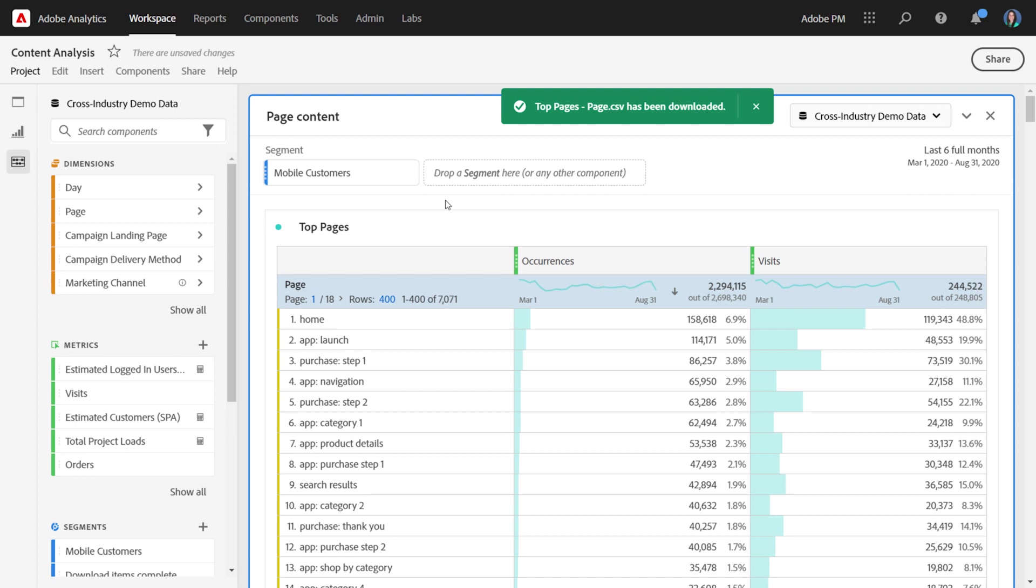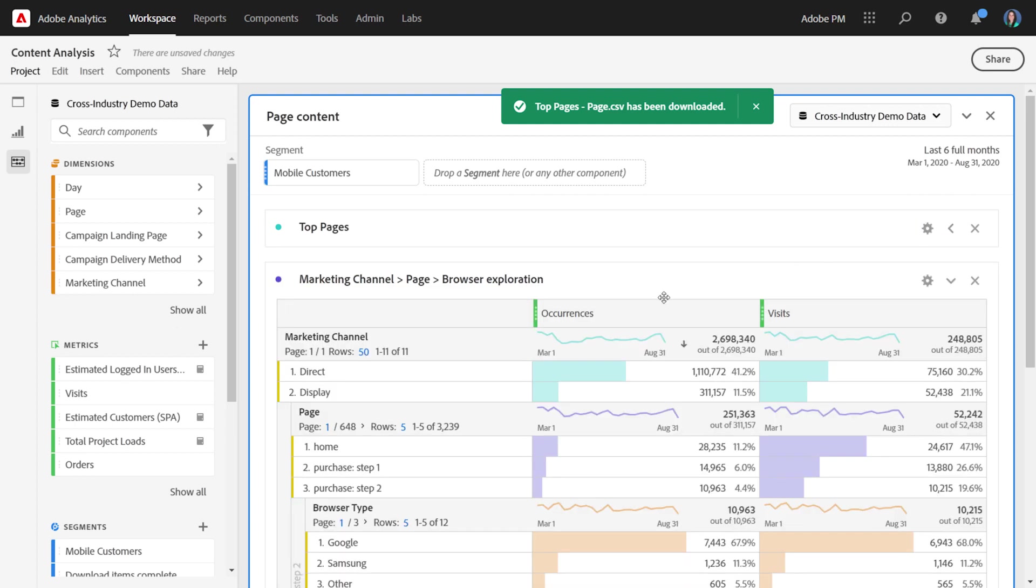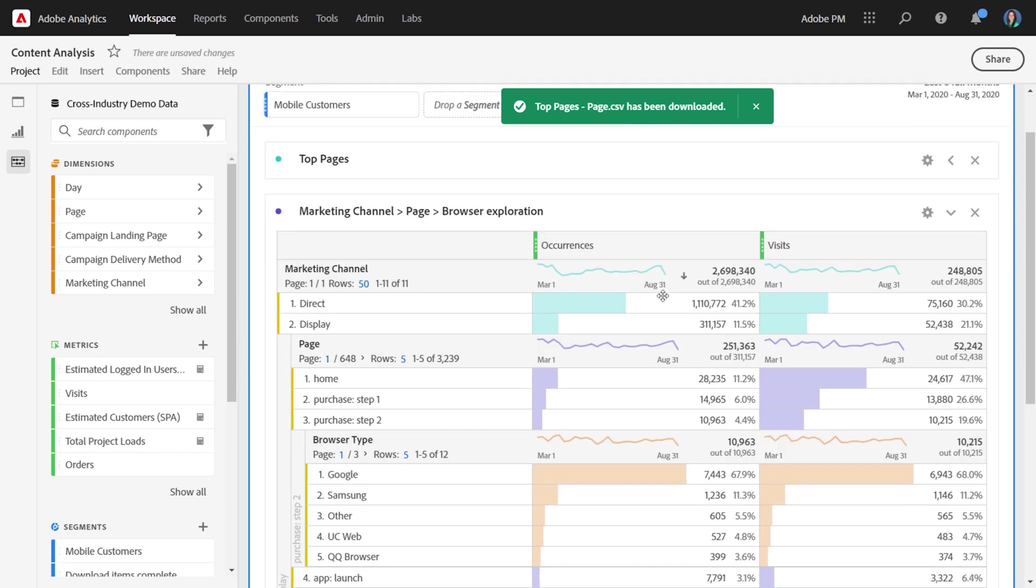I wanted to mention one more thing. If you have multiple breakdowns in your table, such as the example here, we're looking at marketing channels, and we've broken down display by page, and then we've broken some of these pages down by browser type.